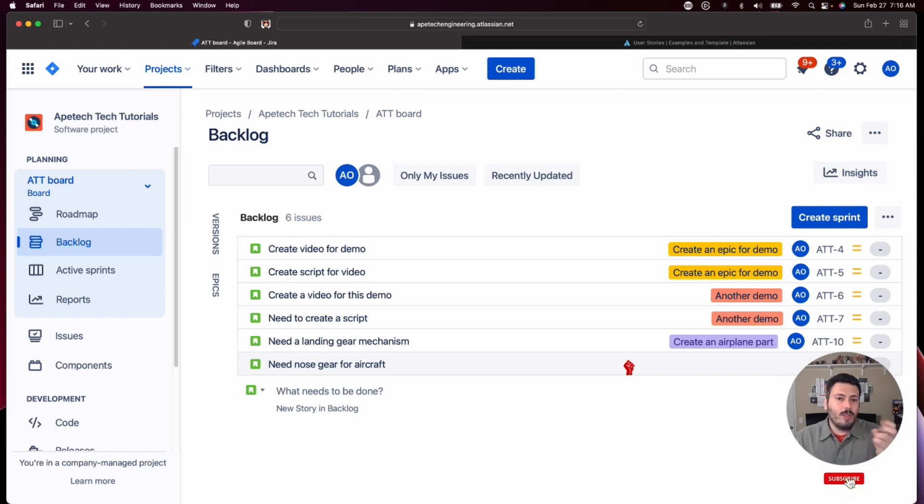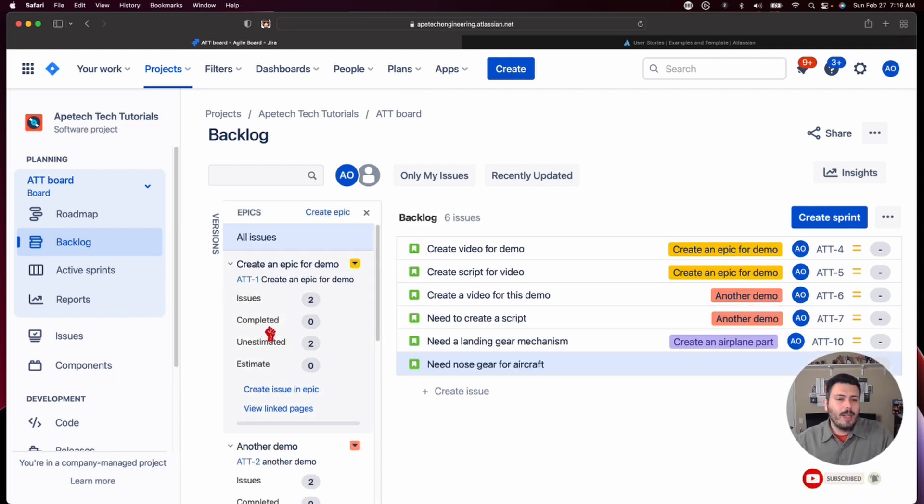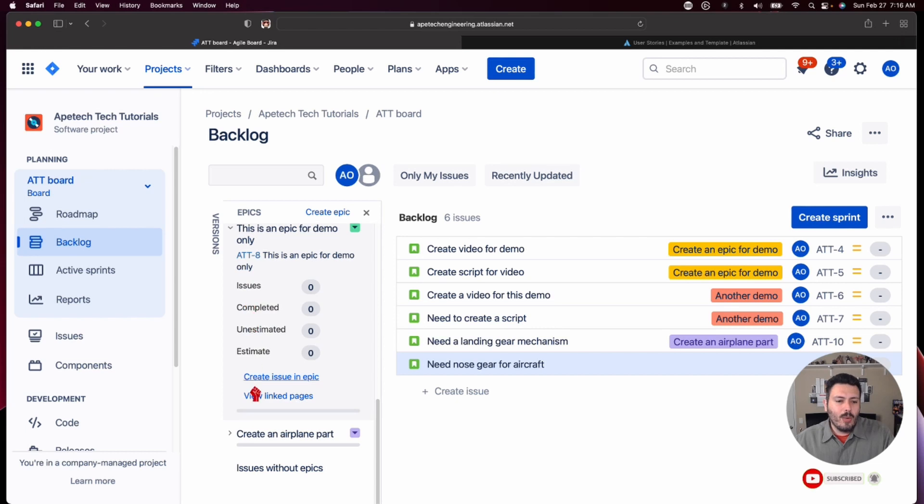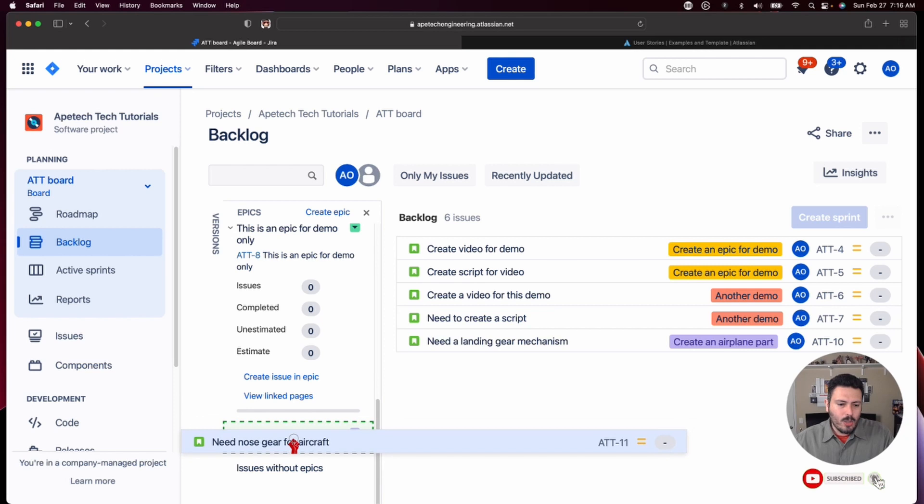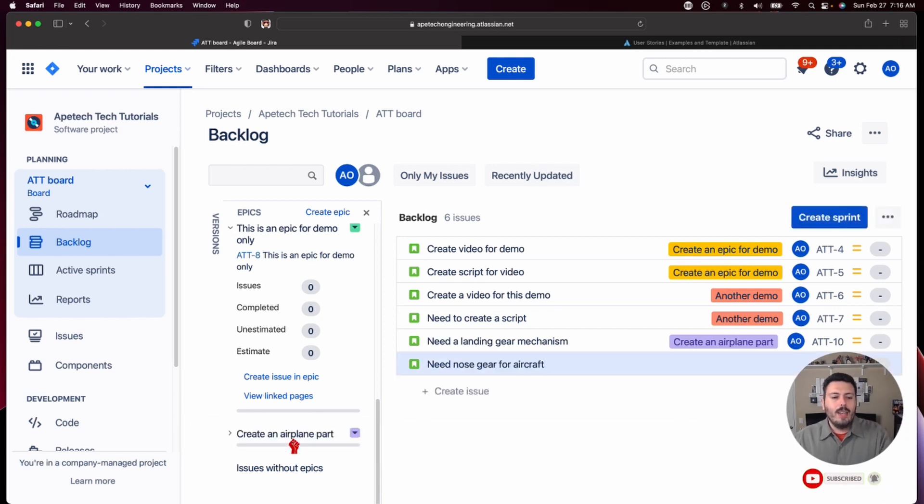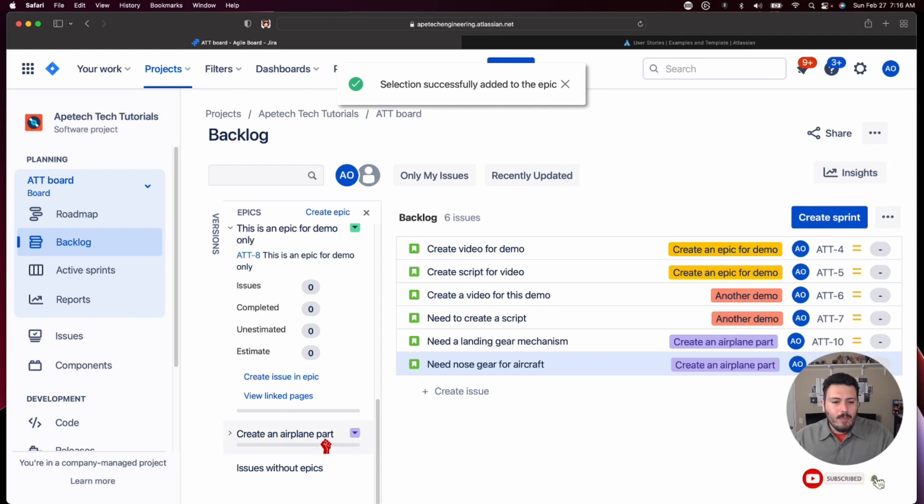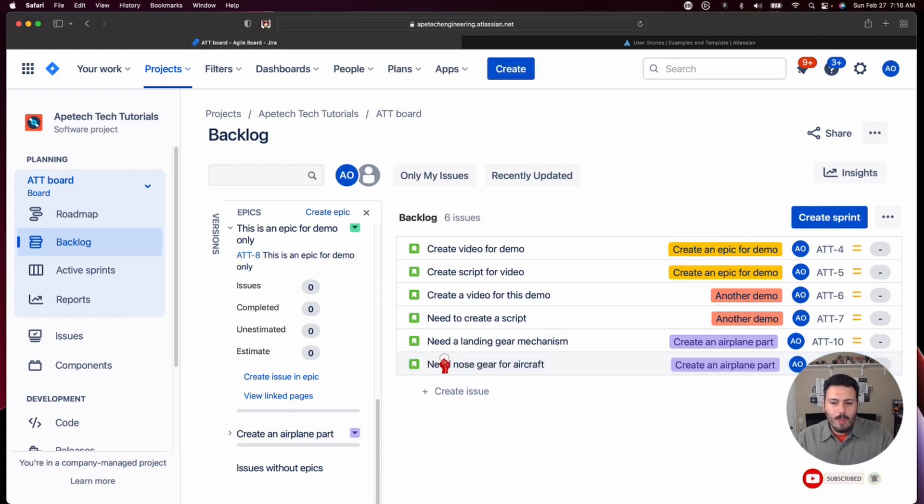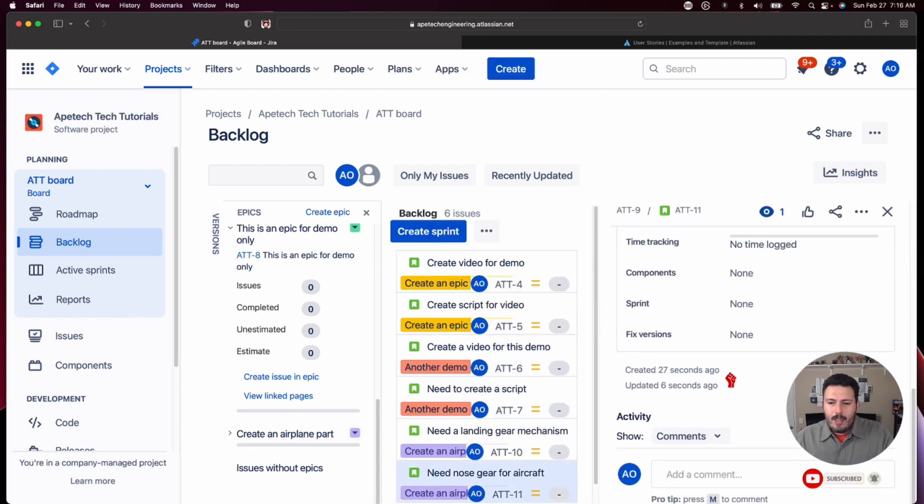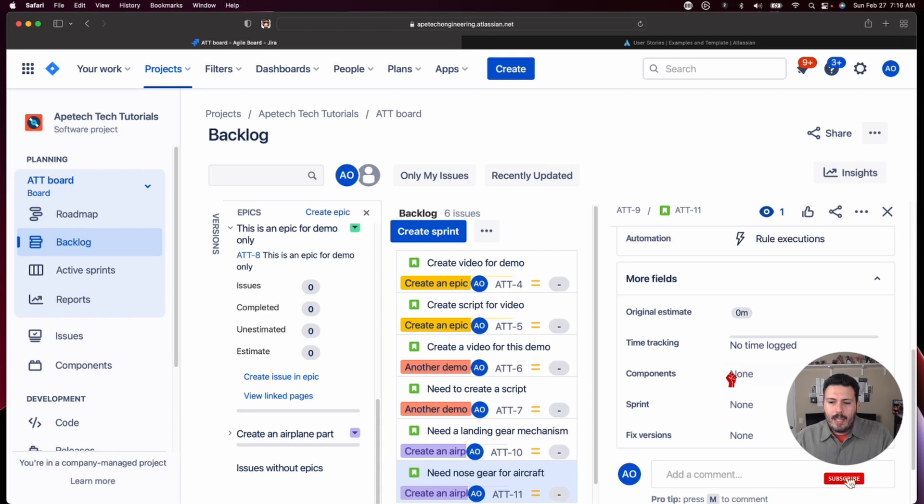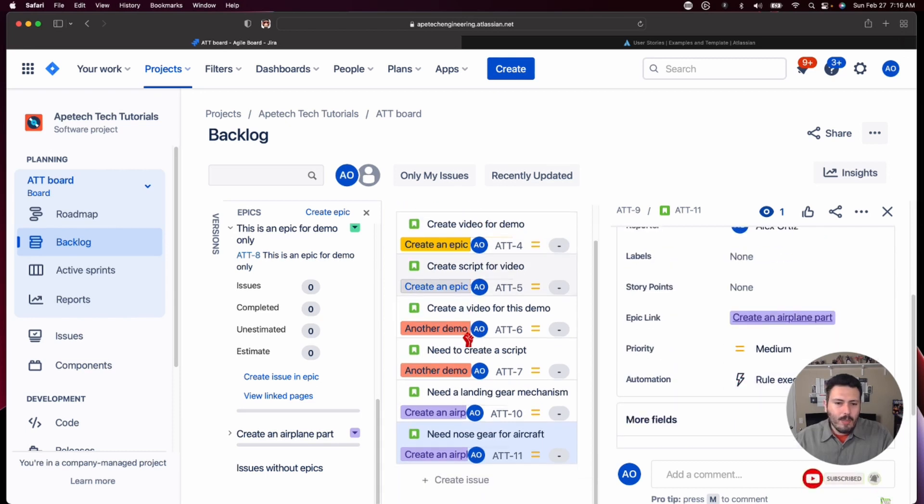So you can, from here, you can do one of two things. You can either do what I like to do just because I like drag and dropping, but you can grab your epic, which is create the airplane part. Then you can just grab this one, drag and drop it. You'll notice a little green outline. You drop that there. And now we have the association between the story. If I open up the story, AT-11, you'll notice that that epic link is filled out.